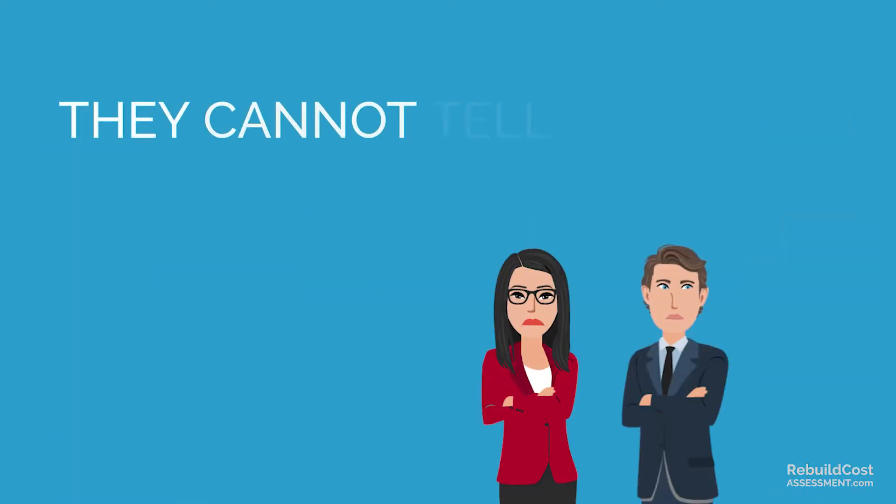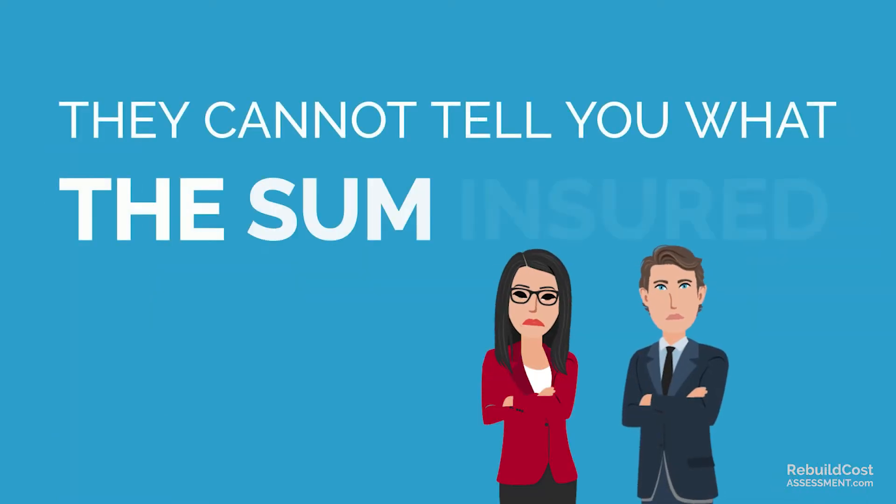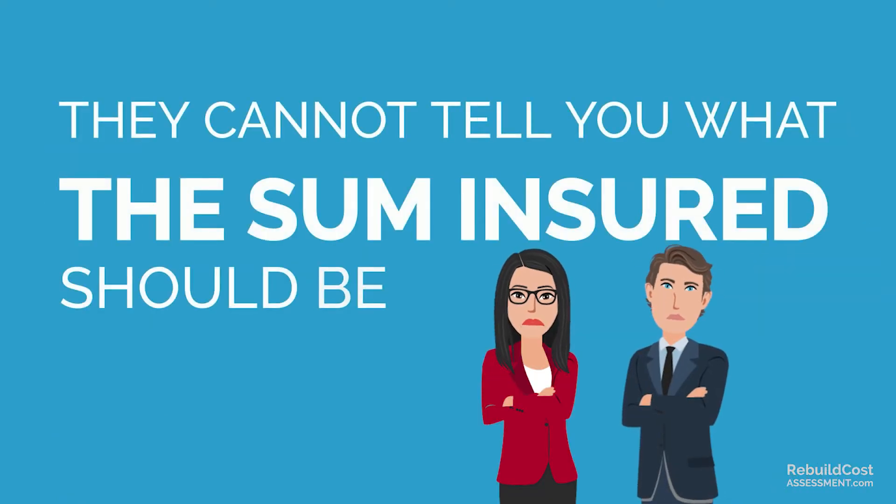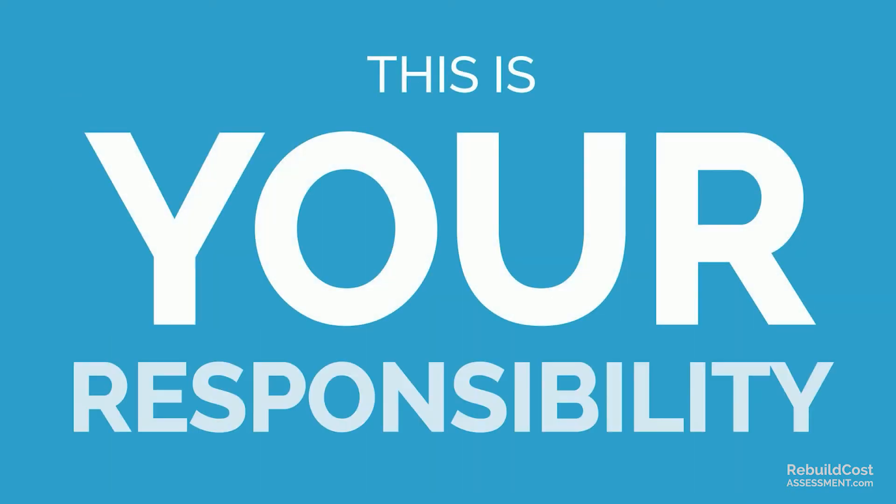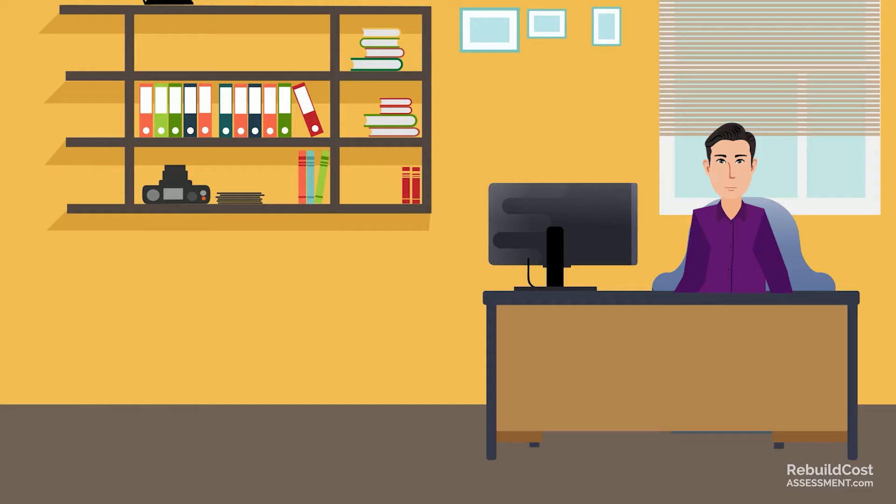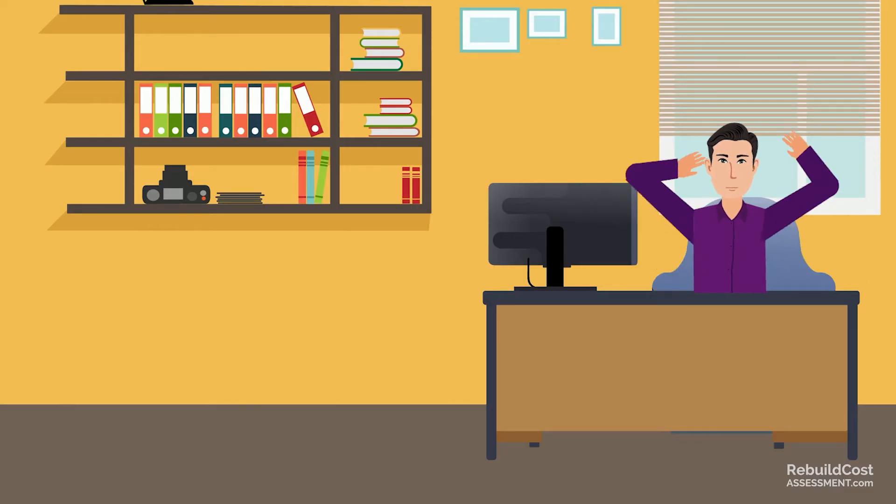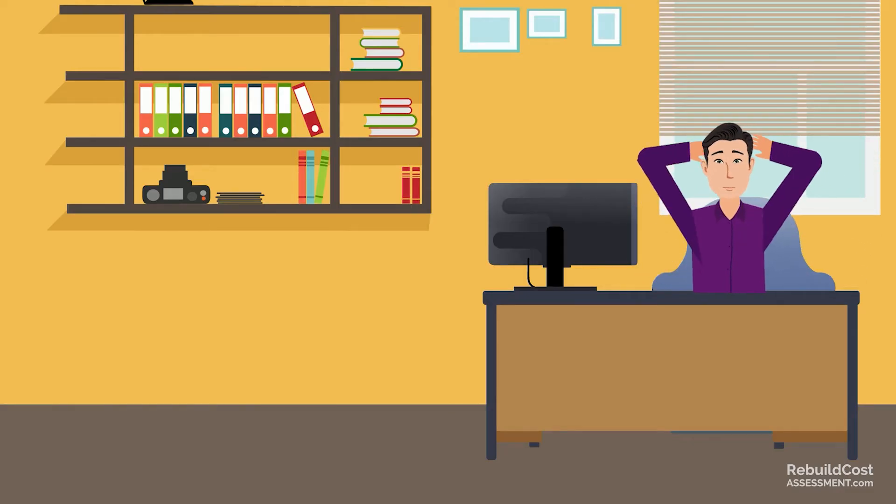They cannot tell you what the sum insured should be because this is your responsibility. So when it comes to filling in their form, it's all down to you.